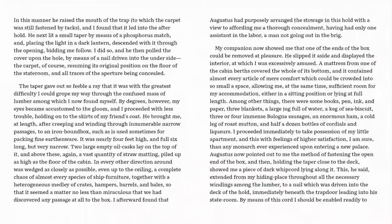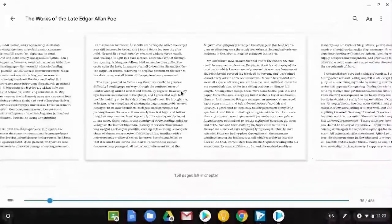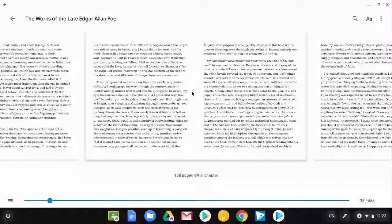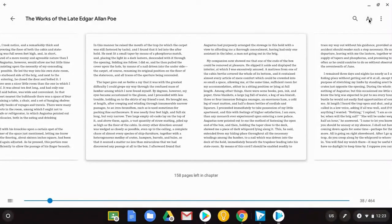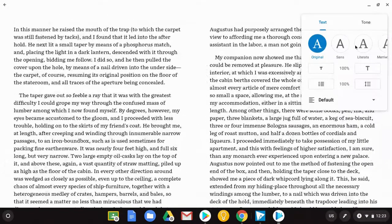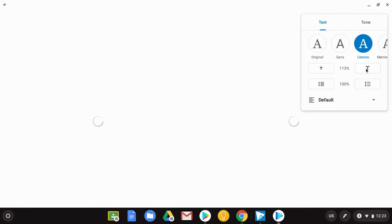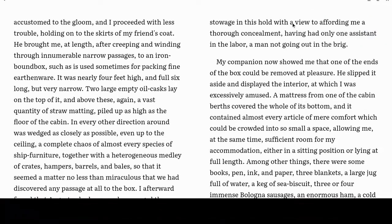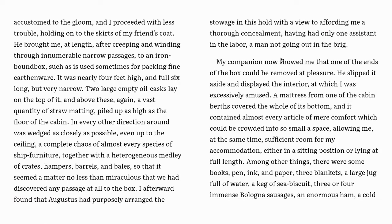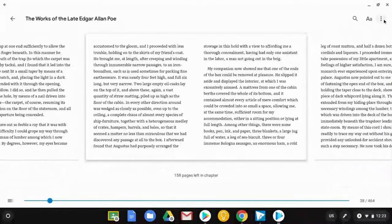For students that need additional assistance, I can utilize the text tool here. If I hit display options, I can adjust what the text looks like — font, tone, there's also a nightlight, font size, and spacing between words. Those are all tools that you can have your students manipulate.